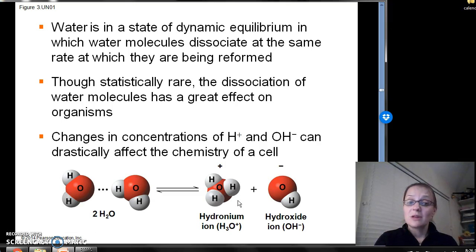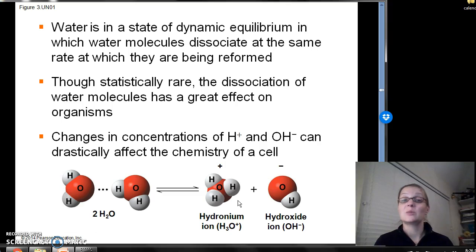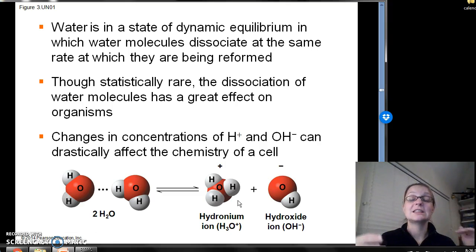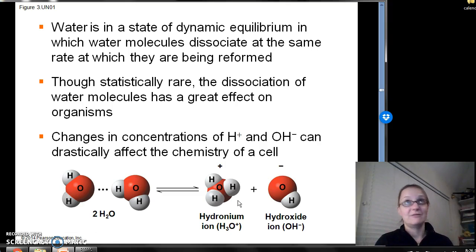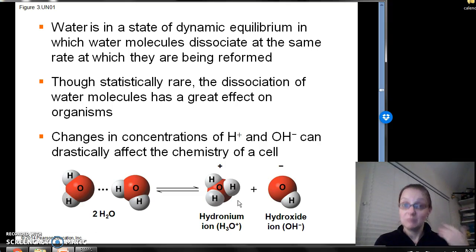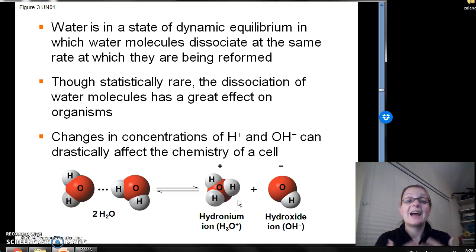Water is in a state of dynamic equilibrium, in which water molecules dissociate at the same rate at which they are being formed. The number of water molecules dissociated at any given time is tiny — about one in 500 million. So most exist as normal water molecules, but on occasion one dissociates into a hydroxide ion and a hydrogen ion. Statistically very, very rare, but this rate of dissociation has a great effect on organisms.